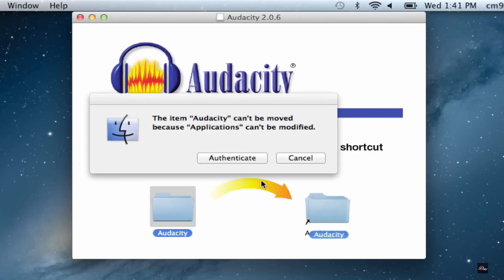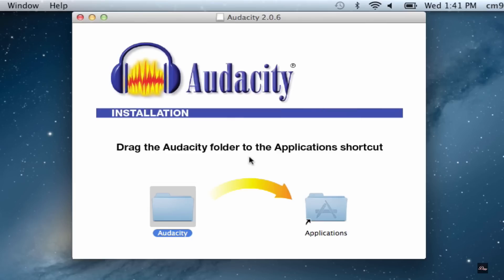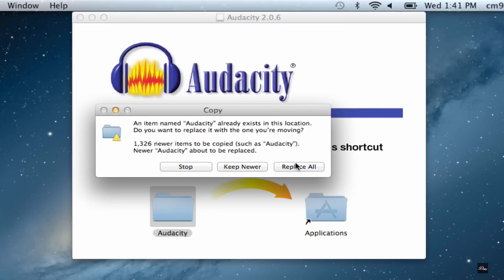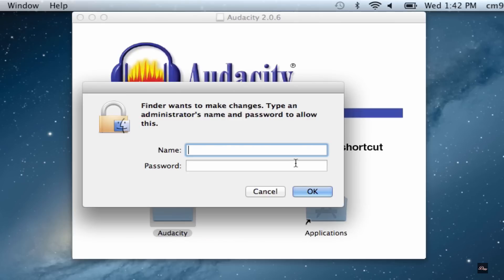But when you do that, you need authentication for the administrator and I don't have the username or the password for the administrator.